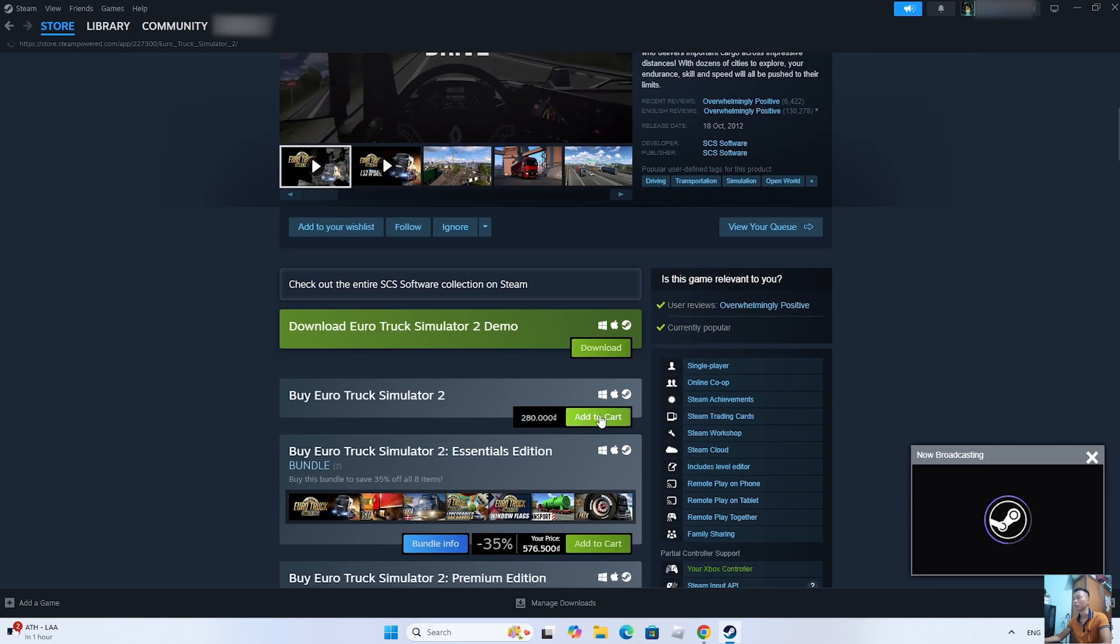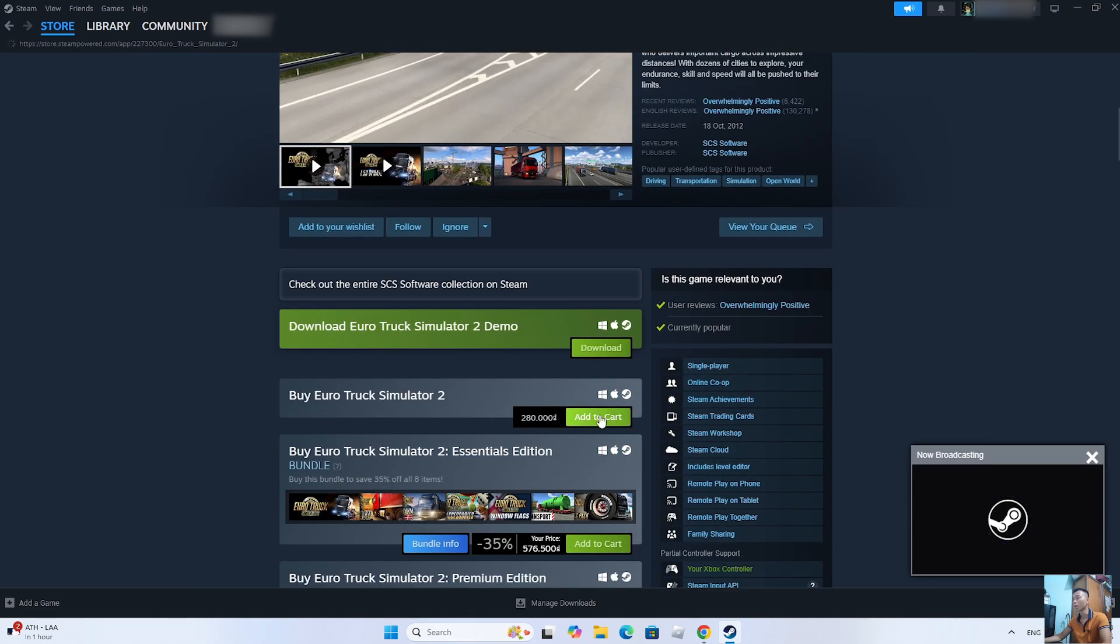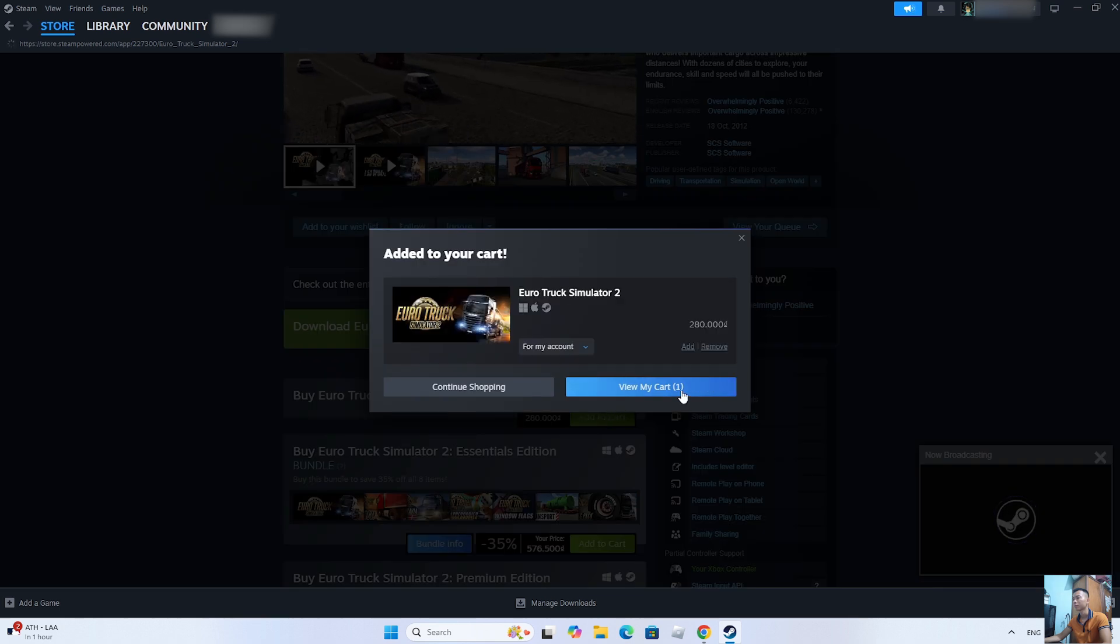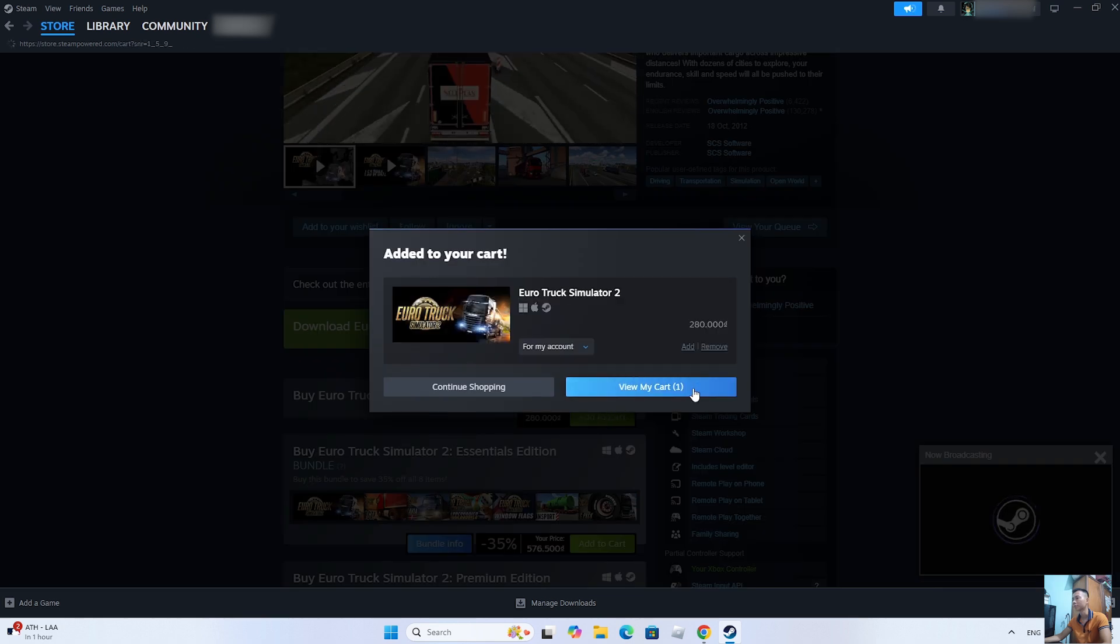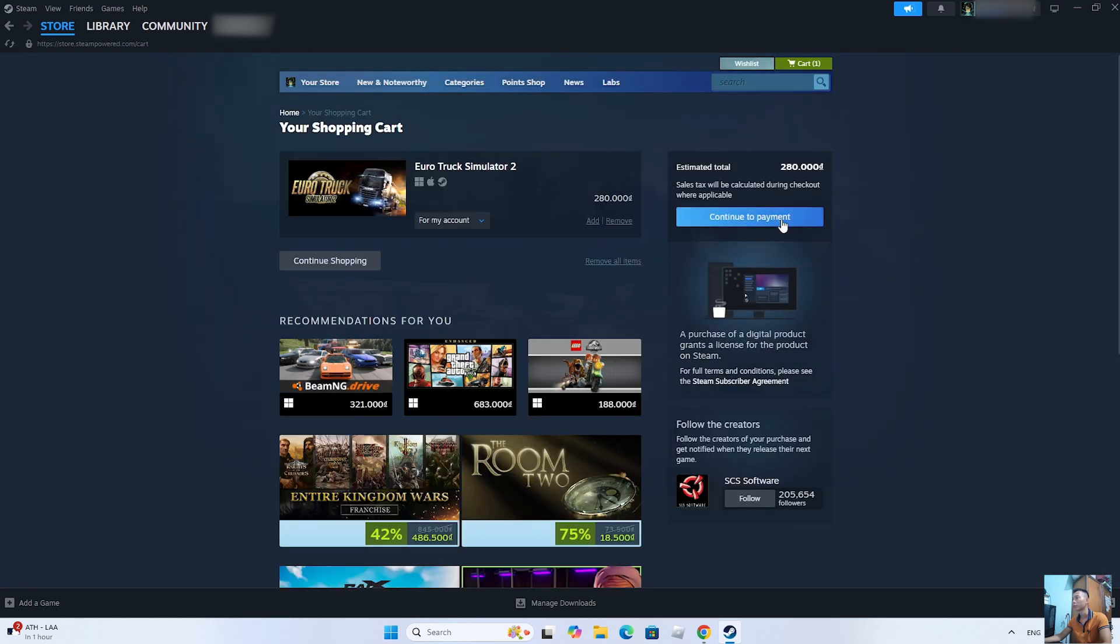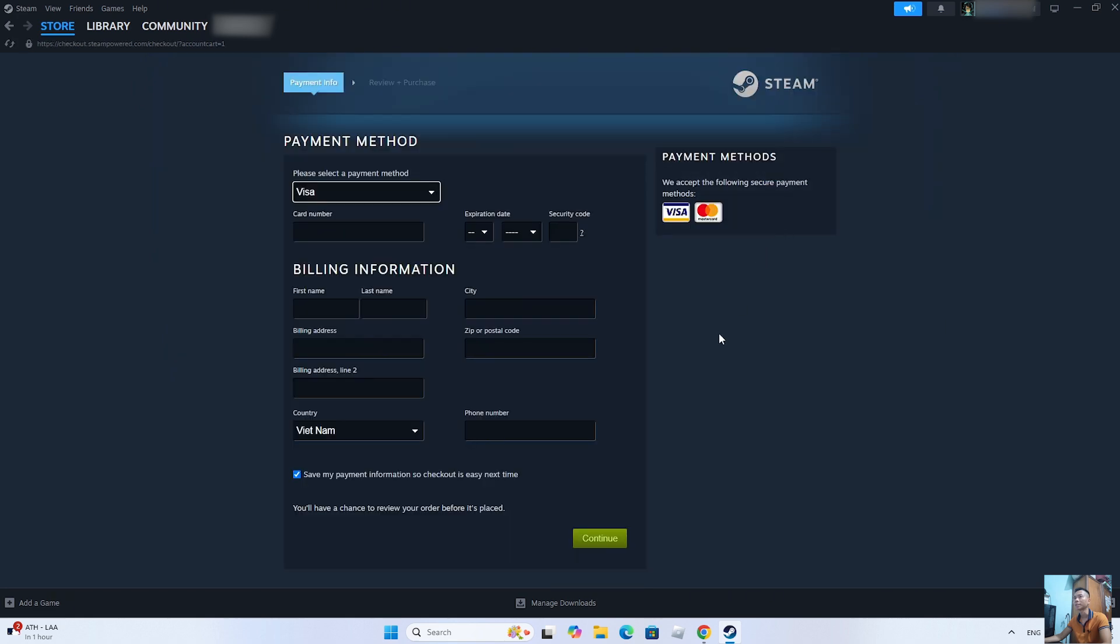Everyone selects Add to Cart. Select View My Cart. Select Continue to Payment. We will purchase the game using a Visa or MasterCard.